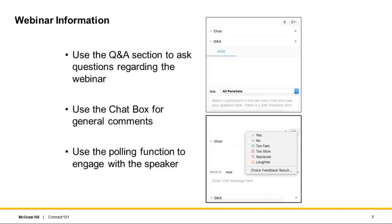Unfortunately, microphones cannot be enabled for attendees due to the webinar setup. However, you can use the Q&A and chat box on the right-hand side to ask questions, share comments, or flag any technical issues. You can also drop a message in the chat for any other concerns. That's the housekeeping covered, and now handing back to Moana.